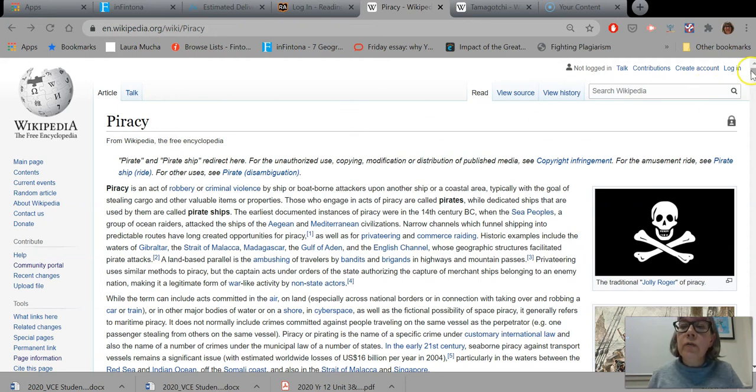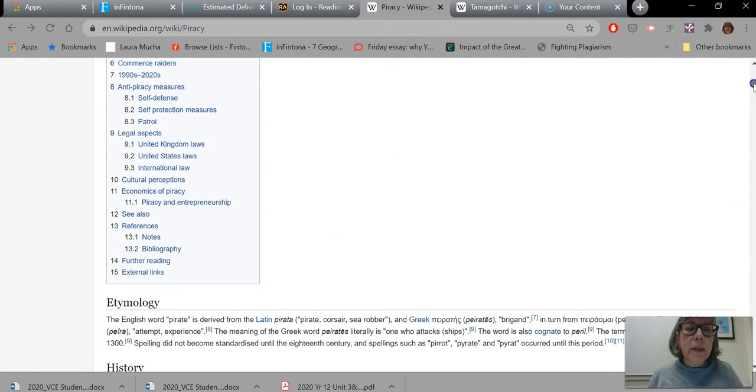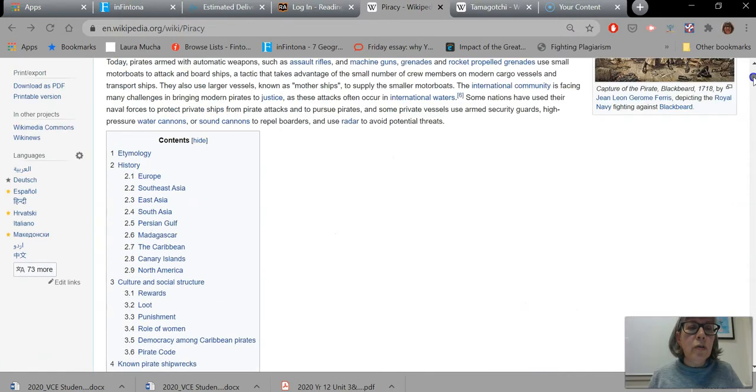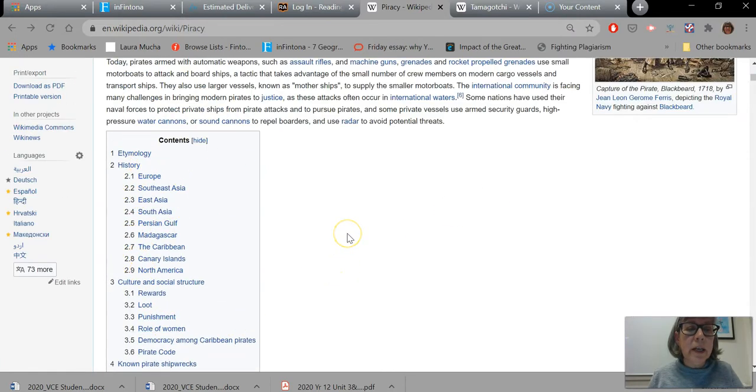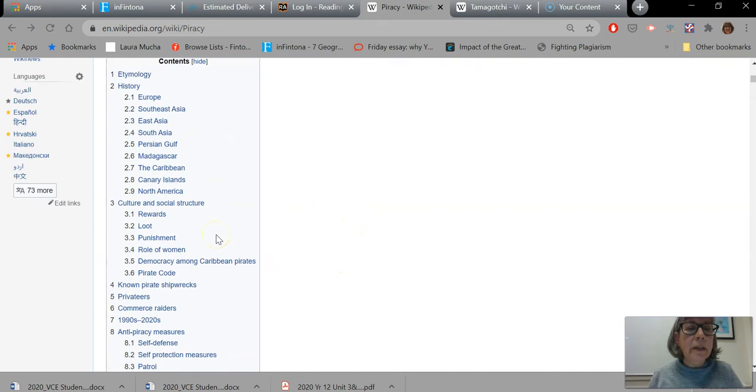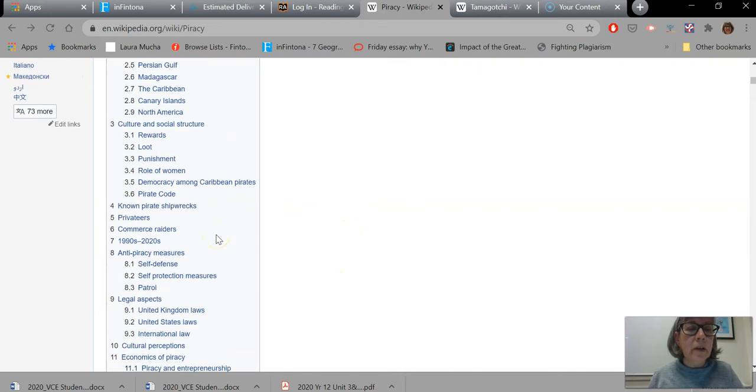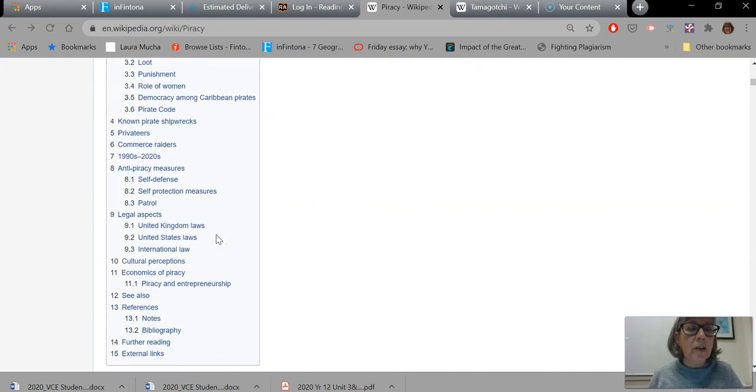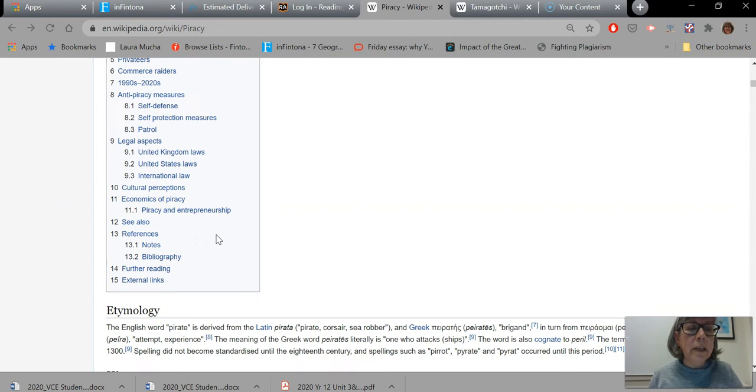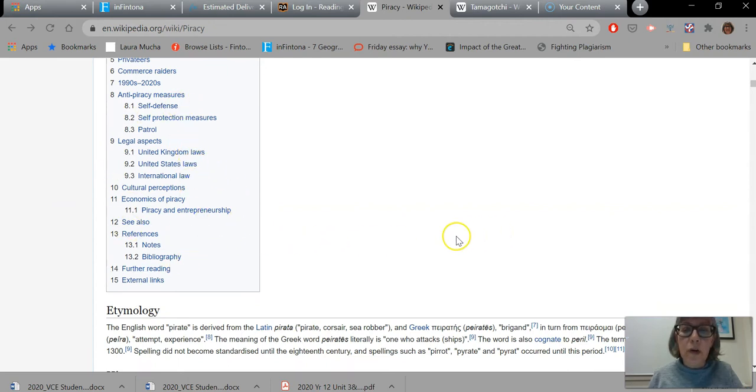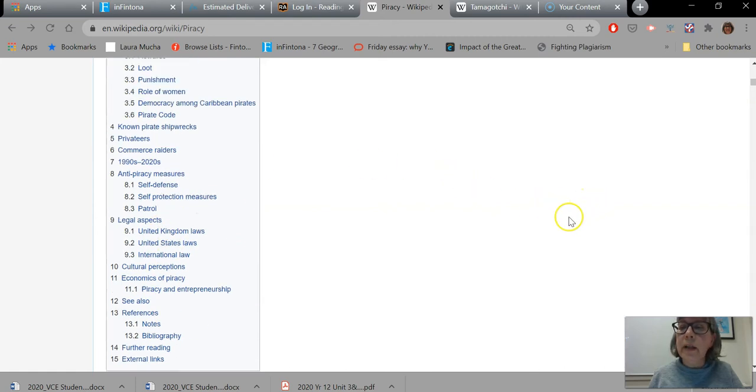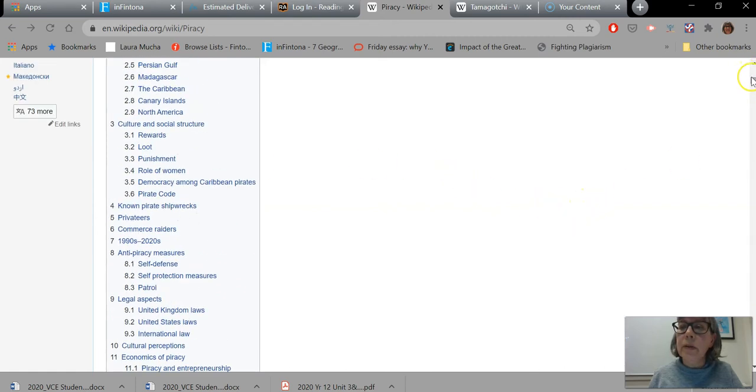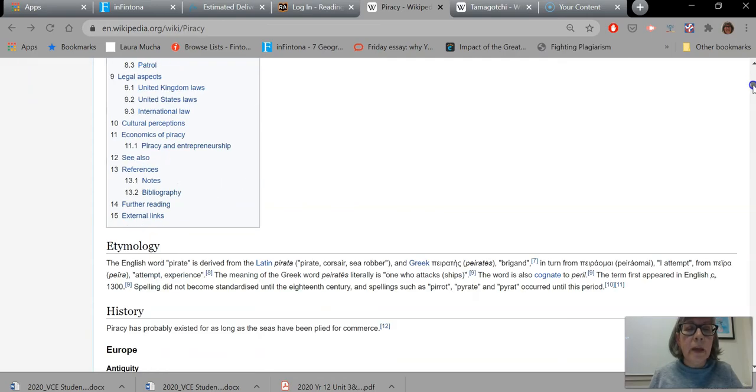So first of all I would be skimming down to the table of contents to an article and just having a look to see how detailed that table of contents is. I can see that this article is actually quite detailed and that is already an indication to me that there's been a lot of work gone into this article and that possibly it is going to be something that's definitely worth looking at.